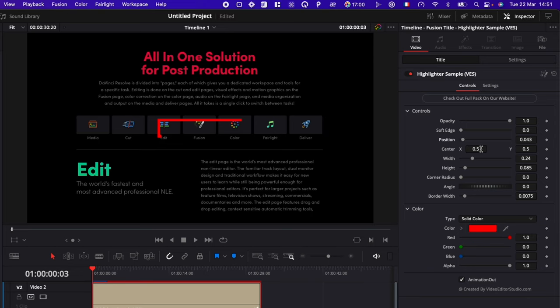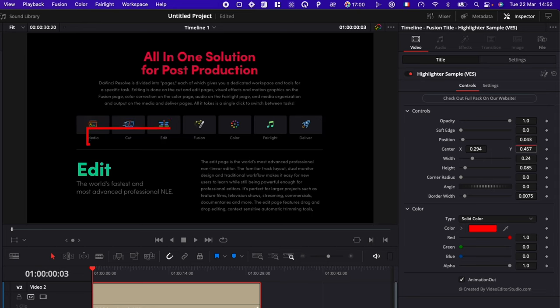Then you can adjust here the position. So we can just move the position right here. We can just raise it to the top, move it here to the side.